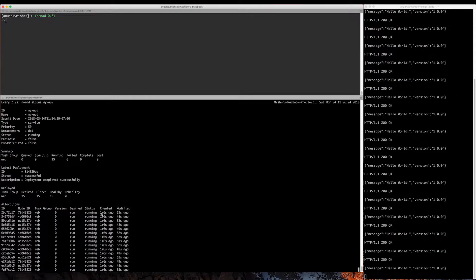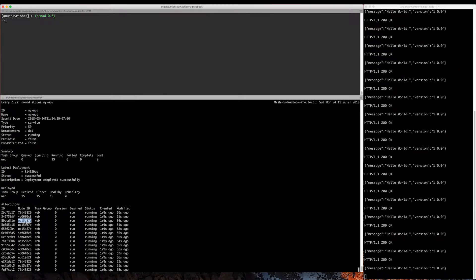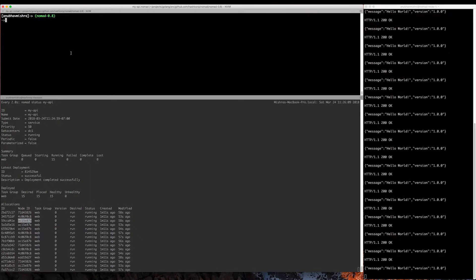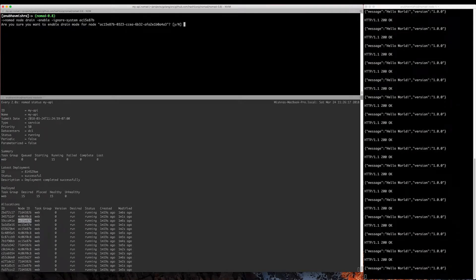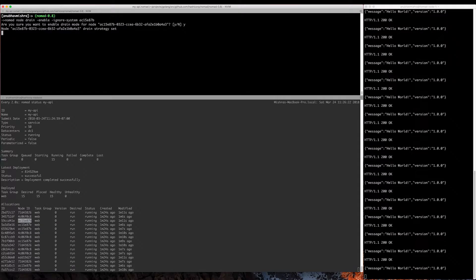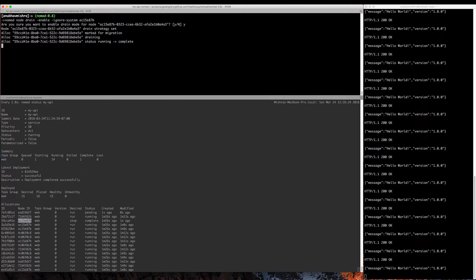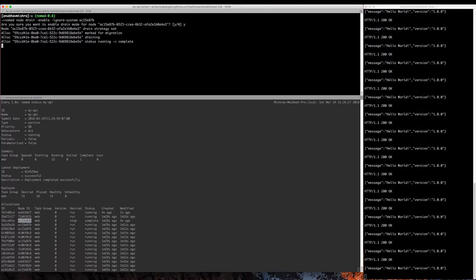So let's select a node for draining. Let's select ac15e87b and run nomad node drain enable. We'll ignore system jobs for now and start the draining process. Nomad prompts us whether we want to drain this node. We say yes, and then Nomad will select an allocation, mark it for draining, and start the draining process.